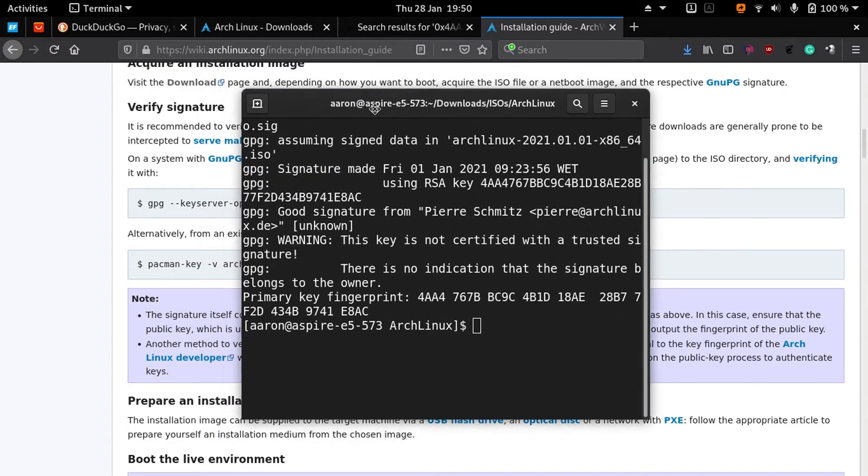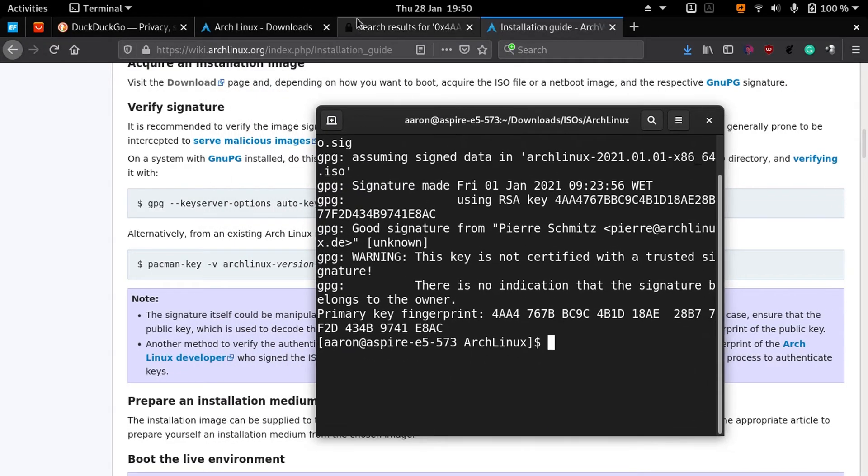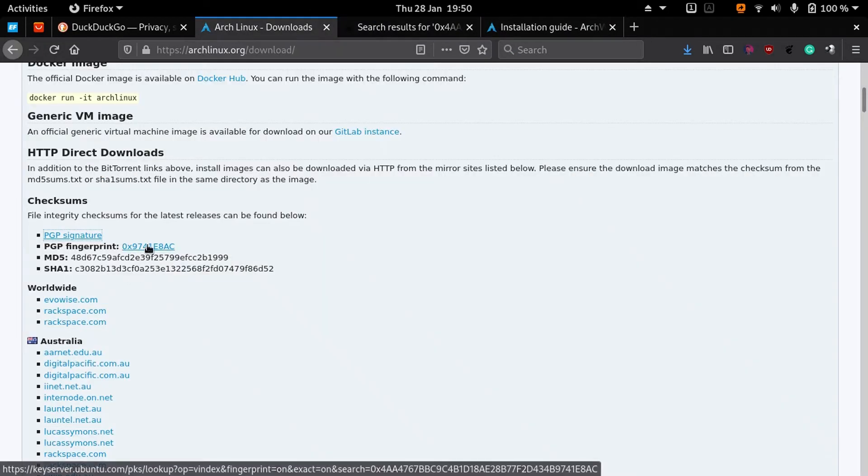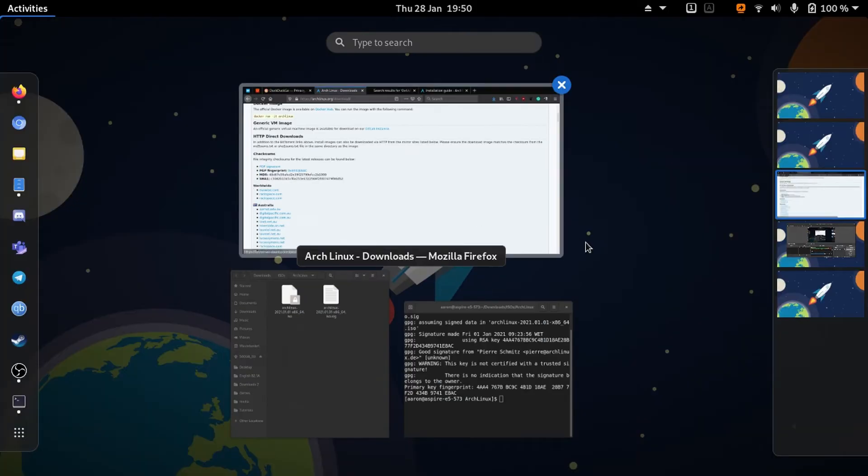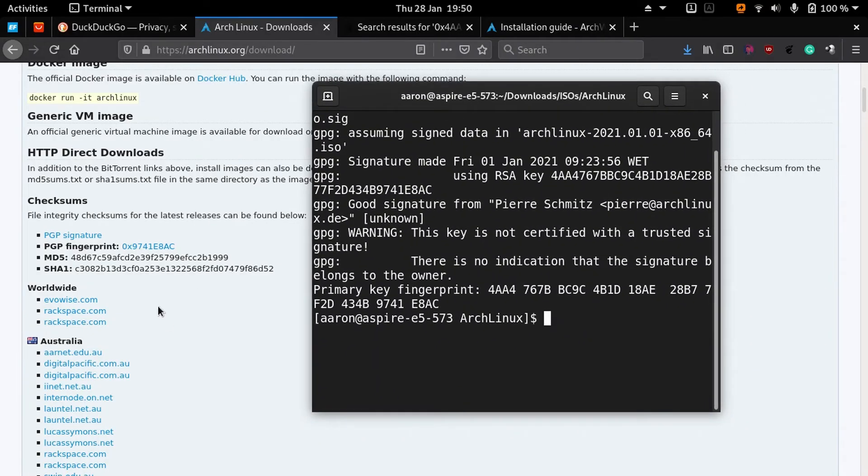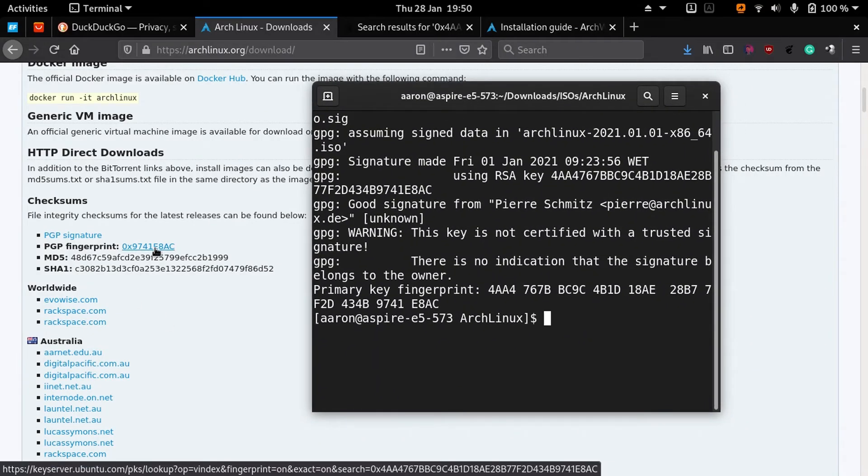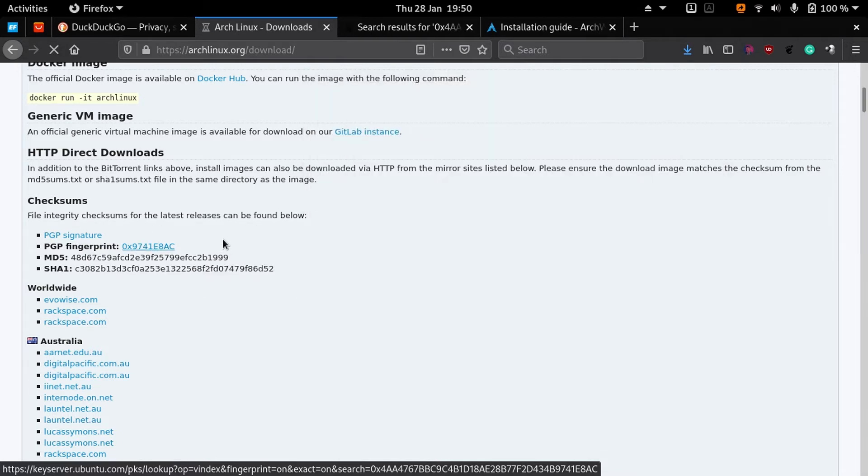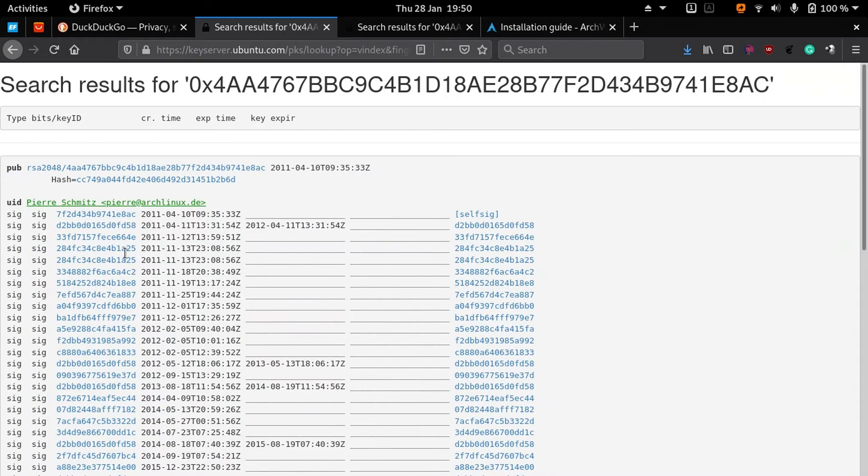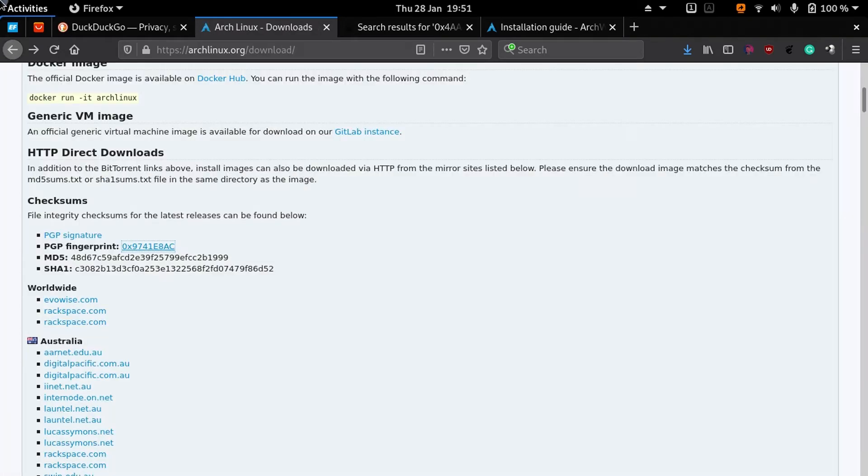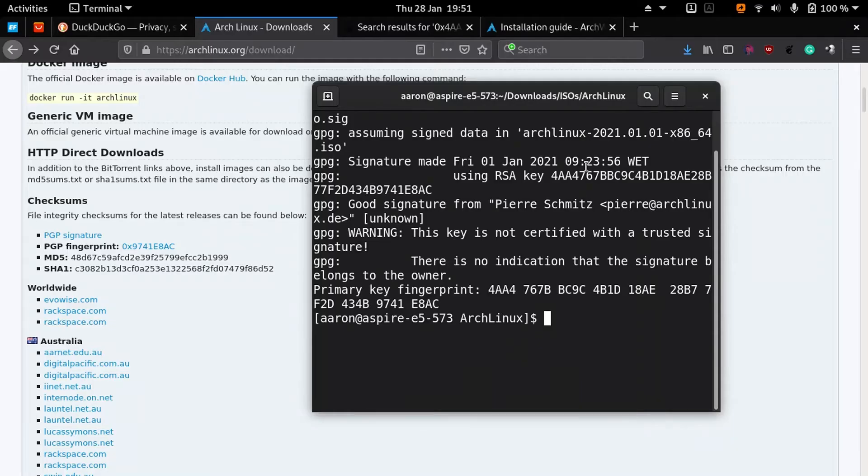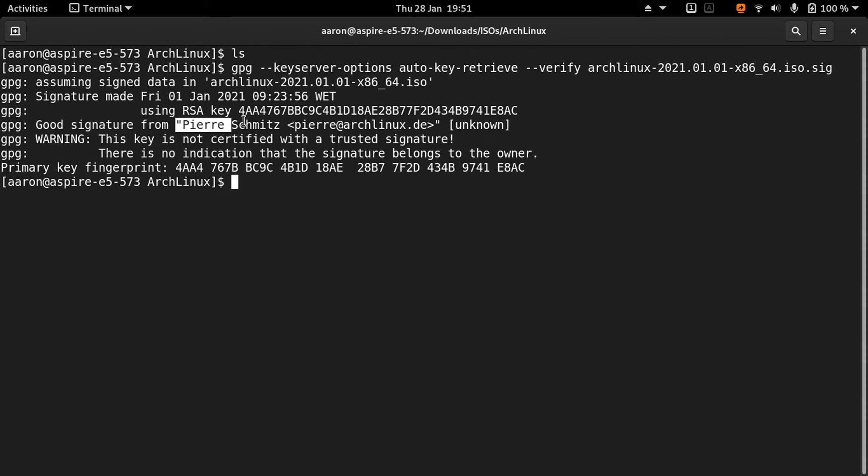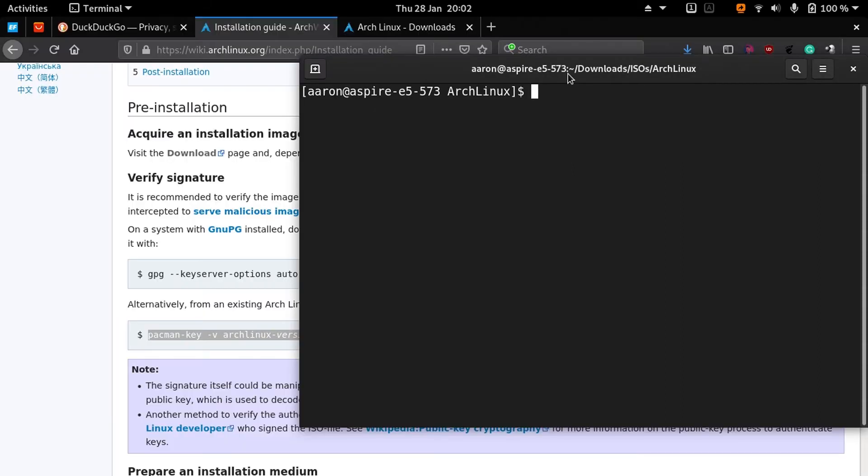The origin of the signature should be already there because this is Arch Linux. If you're going to do that from another distribution, you must add the signature to your system. If it shows you that it's a good signature, then it's okay.